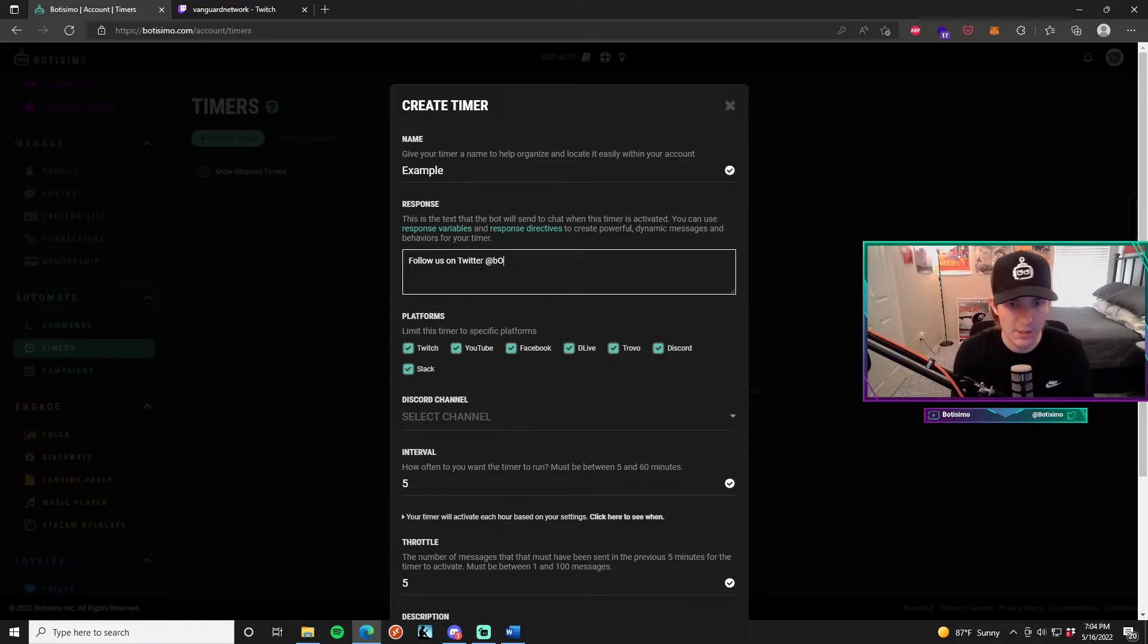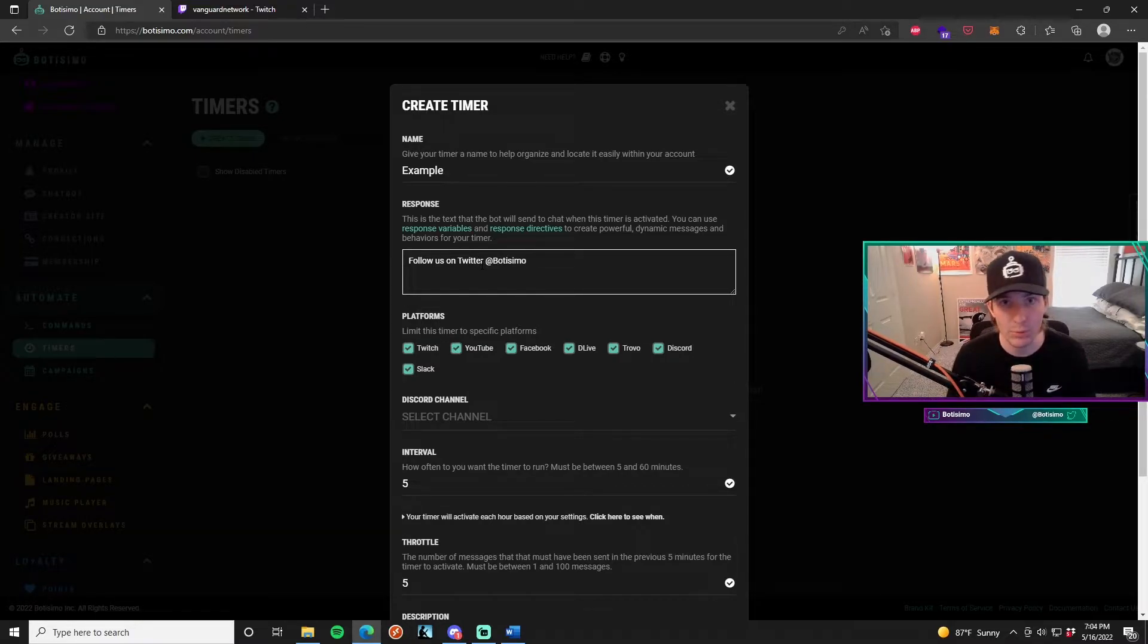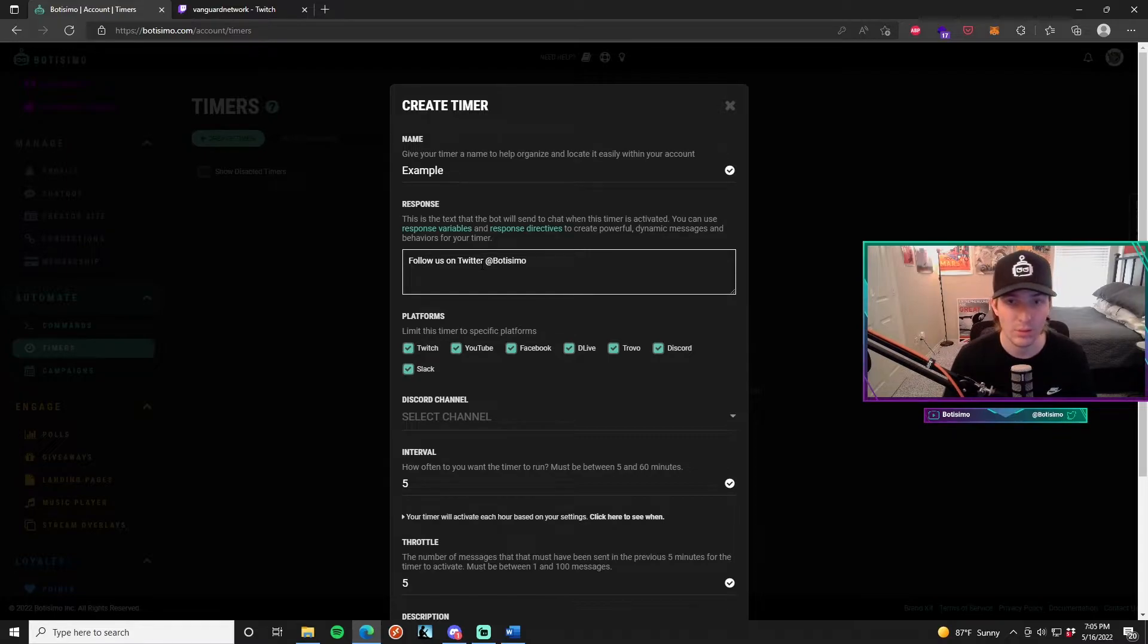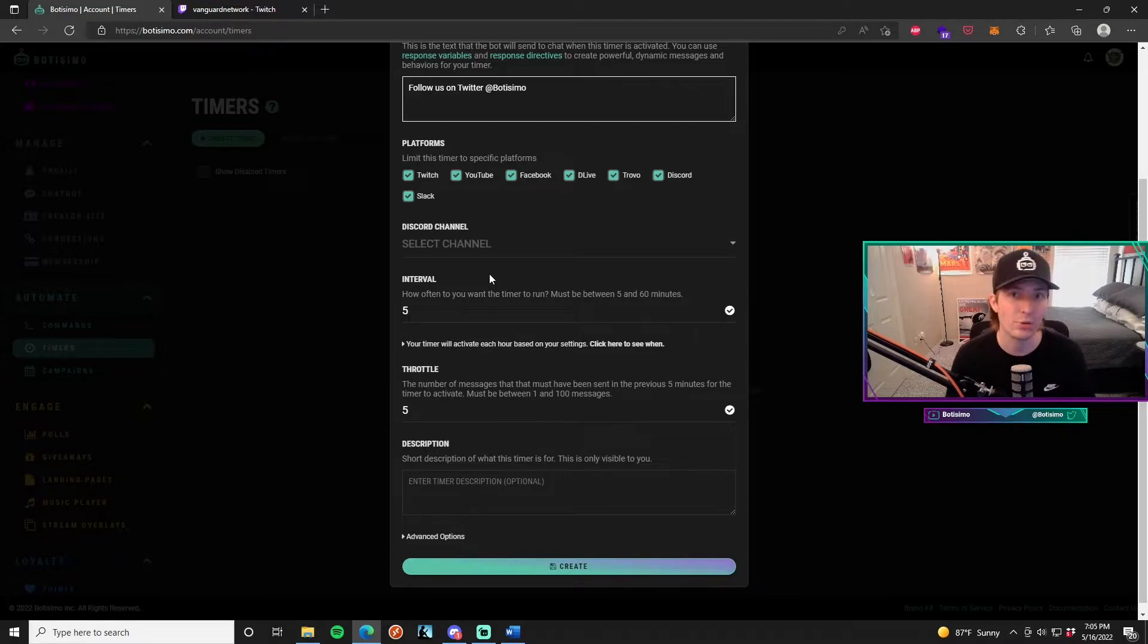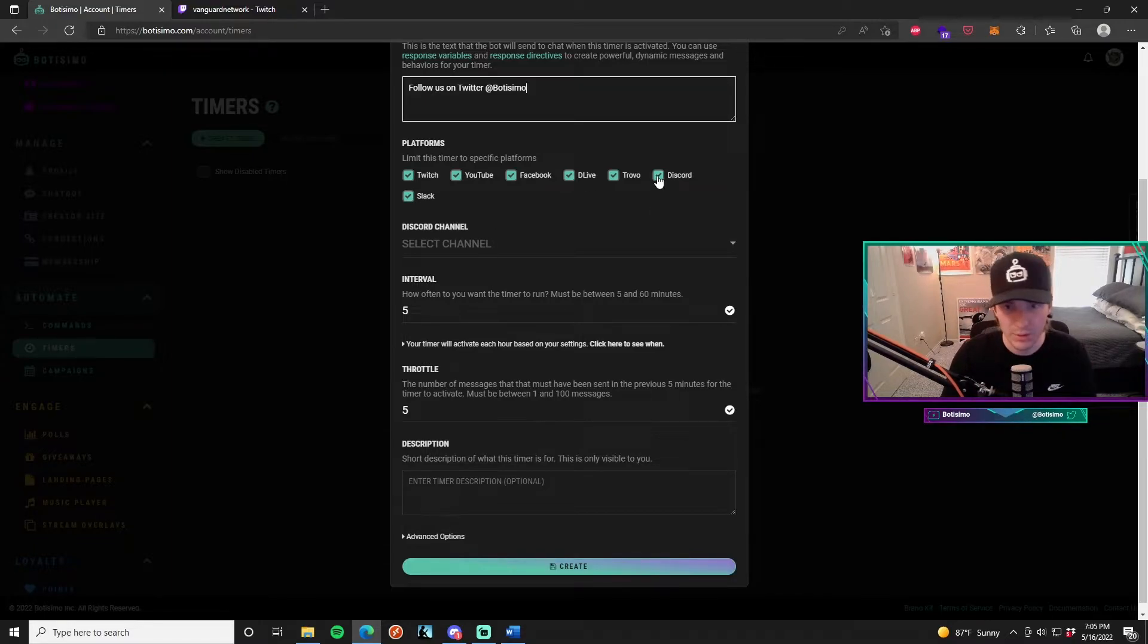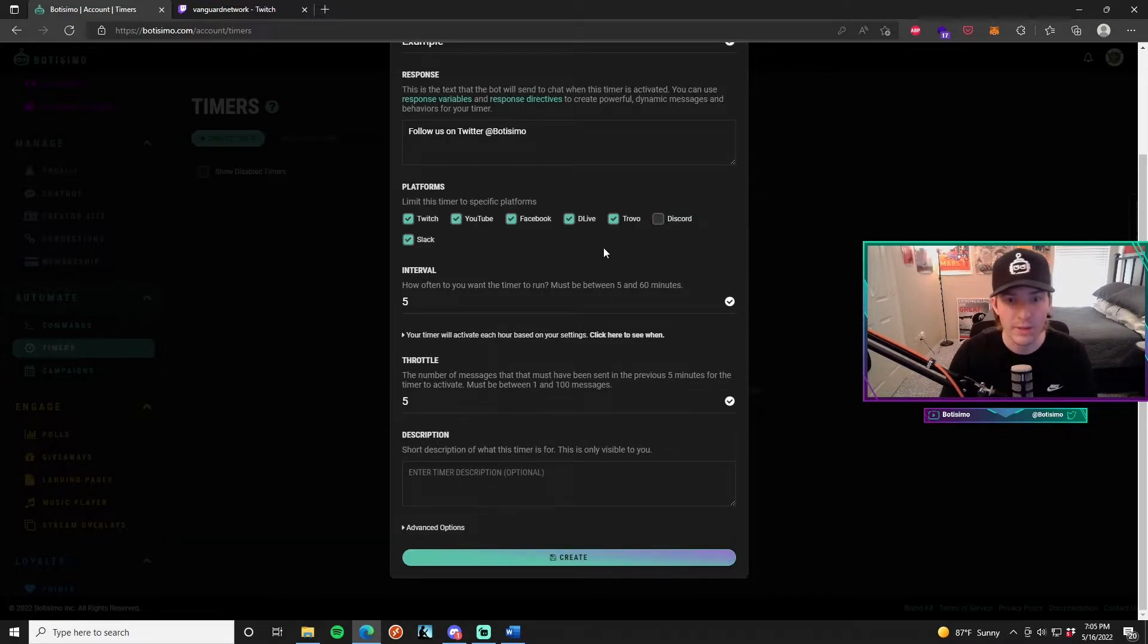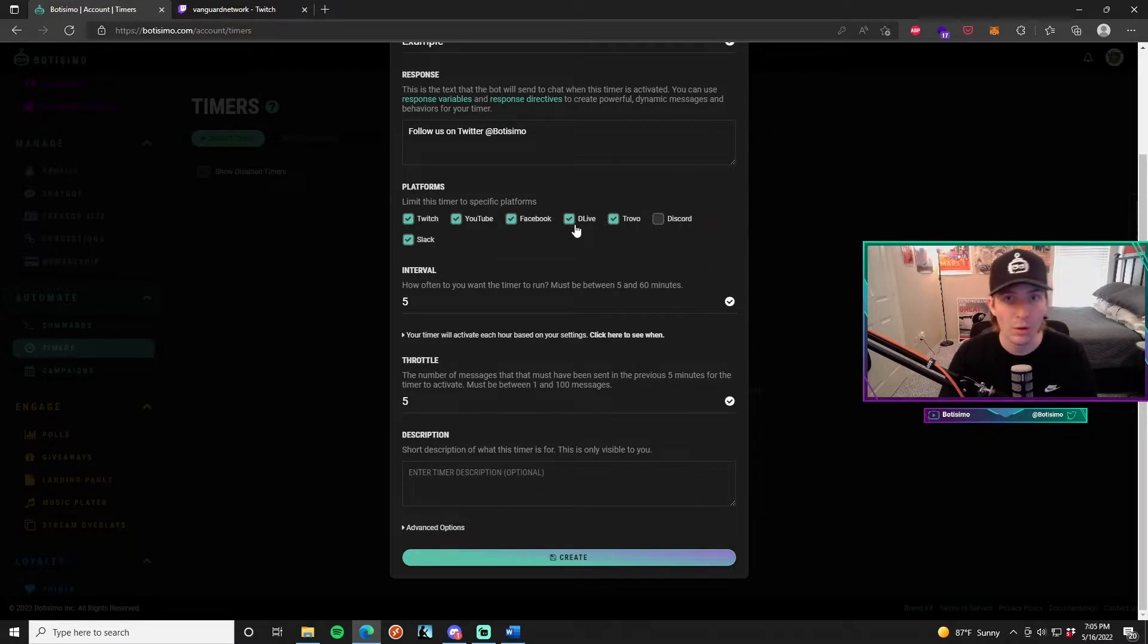At Bautissimo. So once the timer runs out, that's what the bot is actually going to send into the chat. Platforms is basically limiting which platforms the timer actually works on as a whole. So if you unclick one of these, which I'm going to do with Discord, that means that it will not work on Discord.